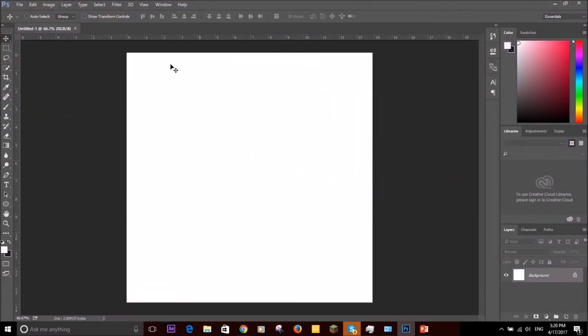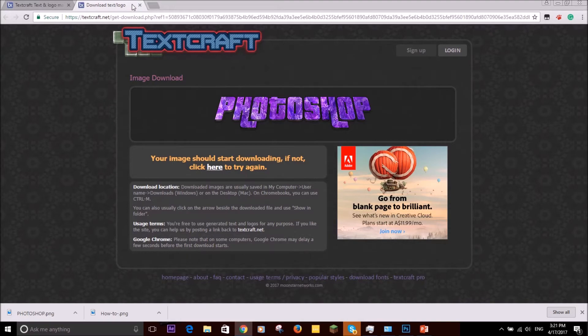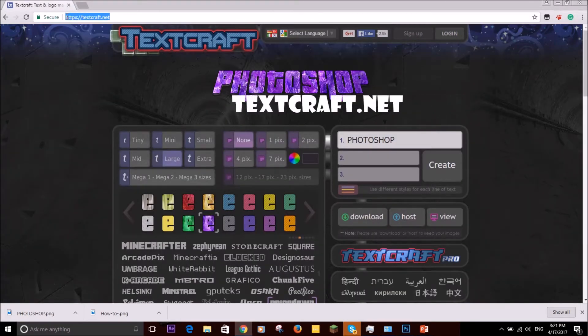Then go to Google and type in the bar above TextCraft and you can make a load of cool fonts.